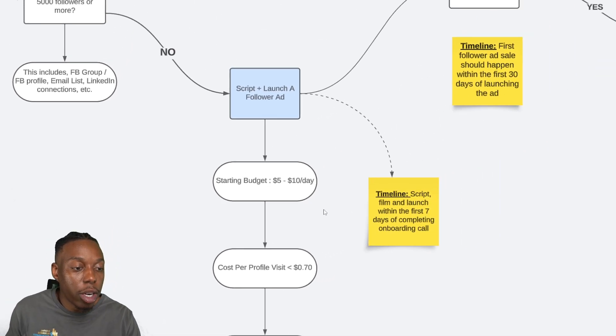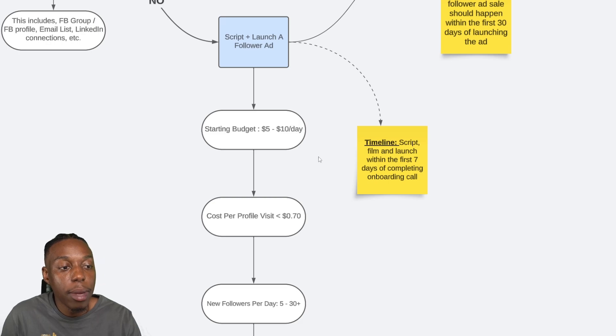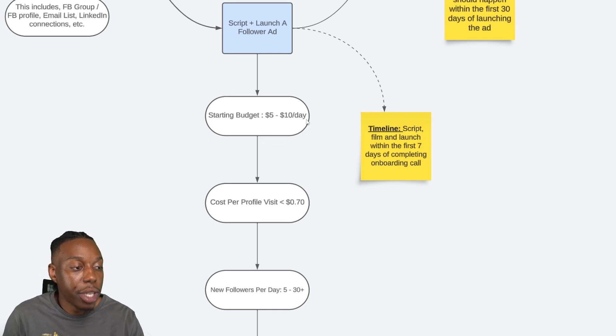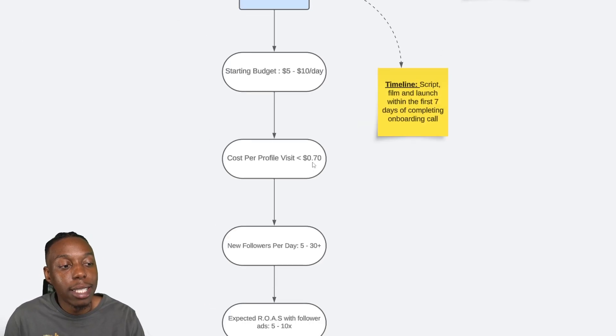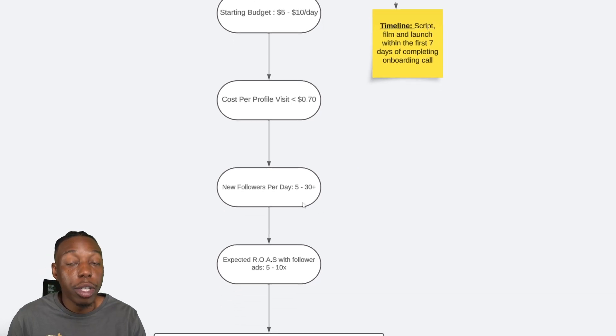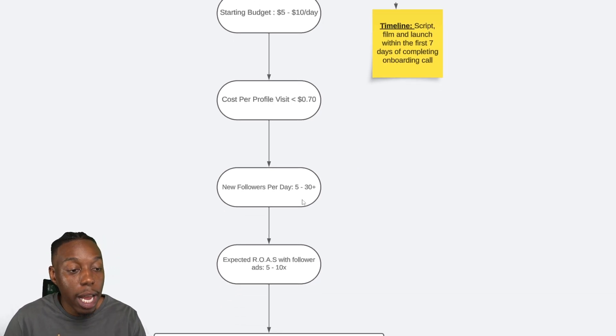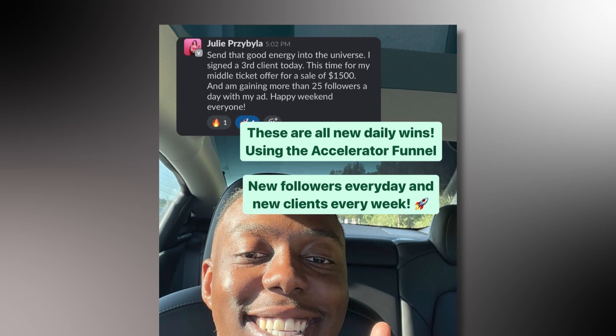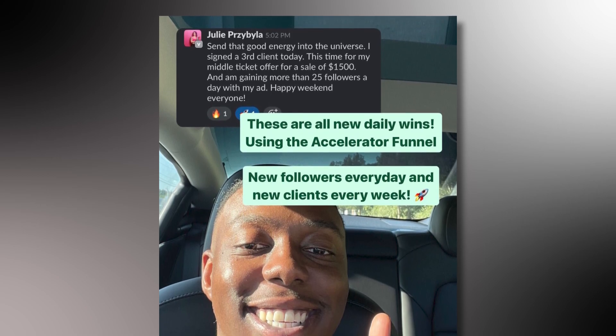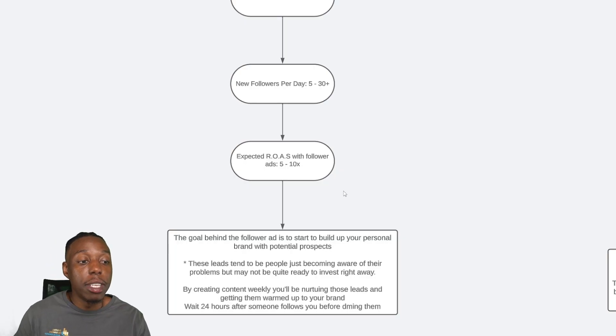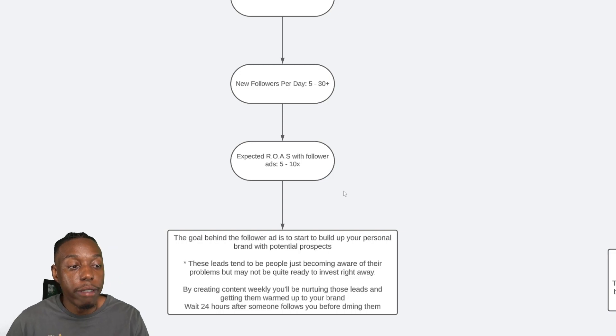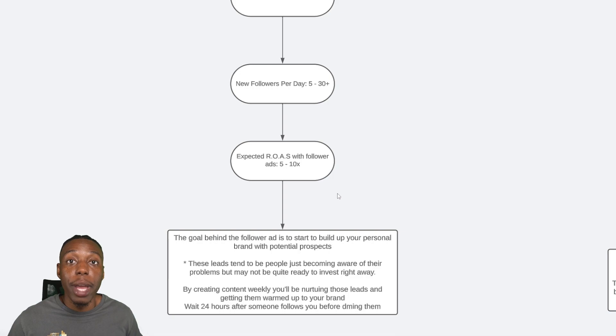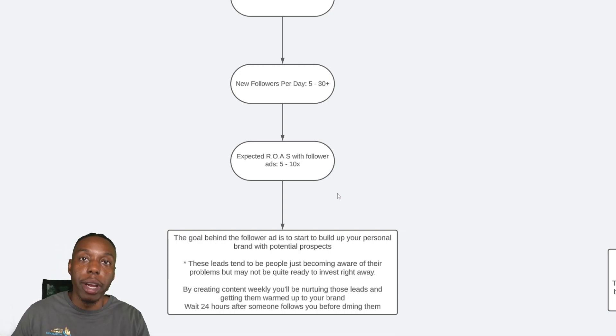But for the rest of you that are just looking to learn here, these are some of the KPIs we'd like to start off with: $5 to $10 a day. You want less than 70 cents per profile visit. You should be averaging about 5 to 30 new followers a day. Here's one of our clients here, Julie, who's averaging 25 plus new followers every single day. And you can make a 5 to 10X return on investment with the follower ad by simply just bringing in new followers, engaging with them, and then getting them on a call and closing the deal.